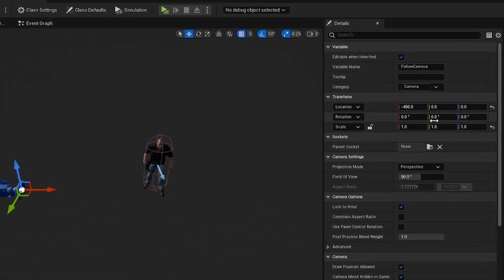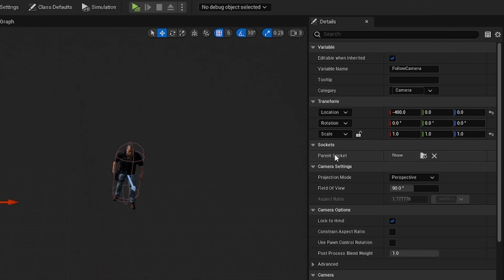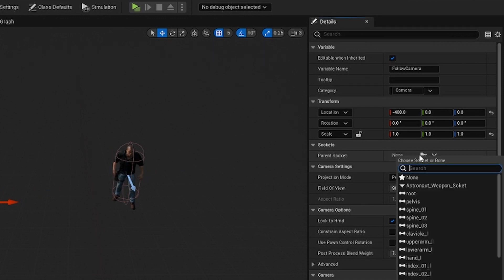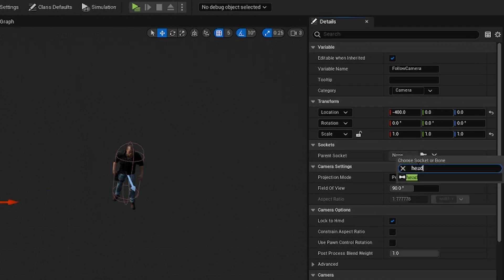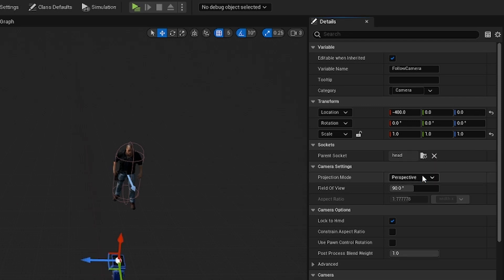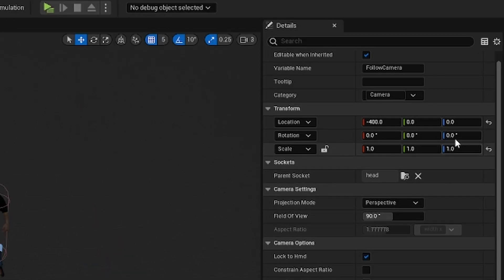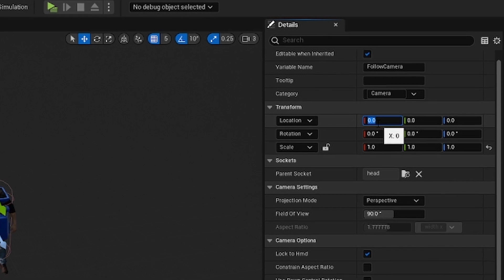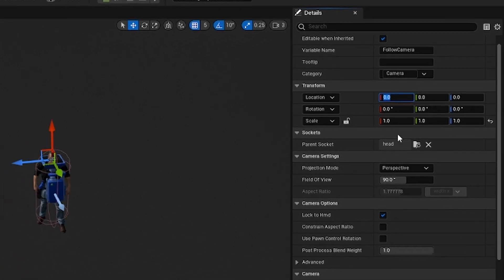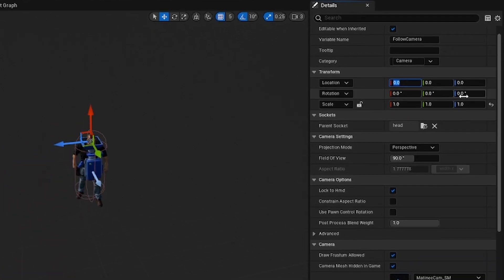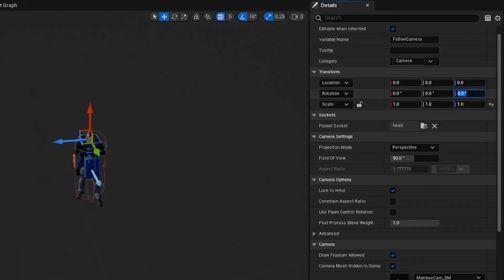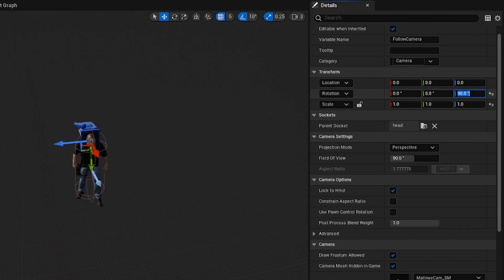Now we come over here to the right, and we go to the parent socket, and we click right here and we type in head, and we click head. Now you just come up here to the transform and you zero everything out, and then you go to the rotation, you make it 90 so that it's oriented to the head.